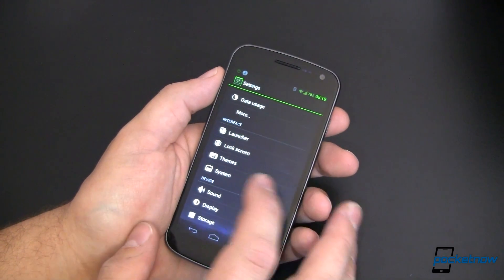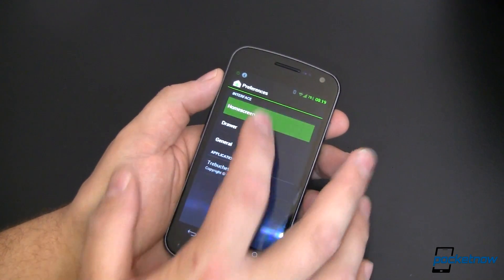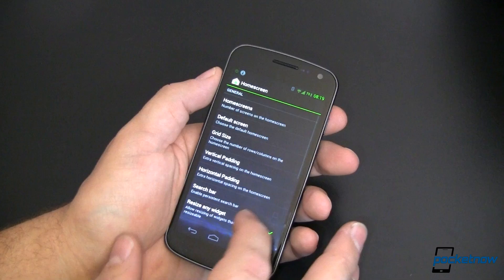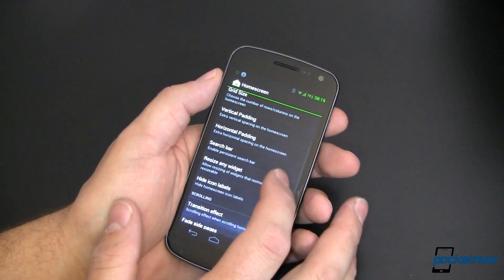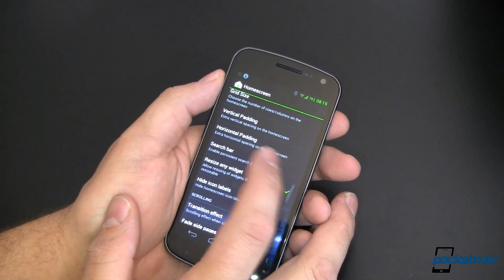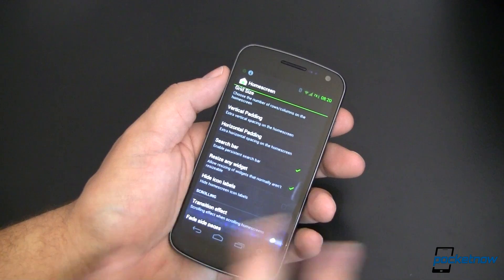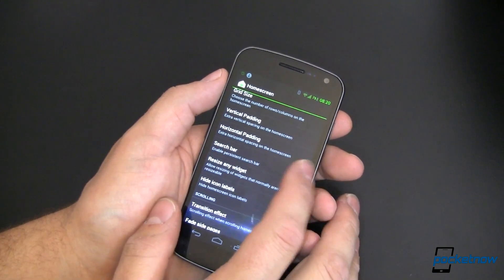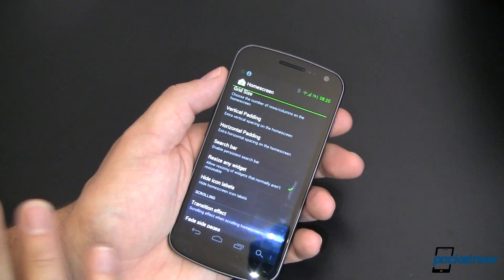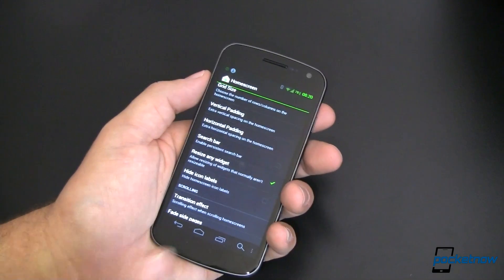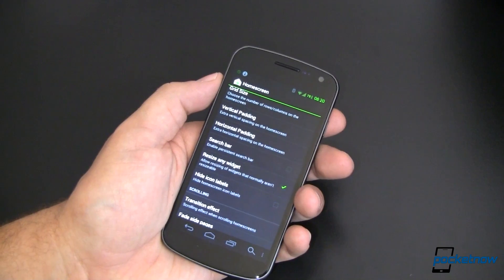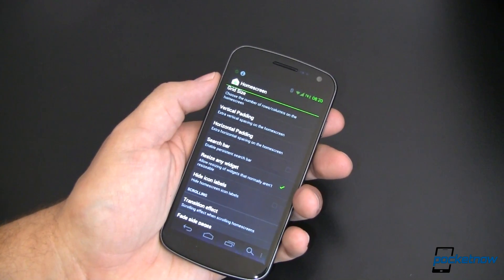In launcher again. Search bar. If we want to have a persistent search bar, we can do that. And now we'll have a search bar on every screen. I don't want to, even though it's stock Ice Cream Sandwich to do that, we'll turn that off simply by unchecking that box.